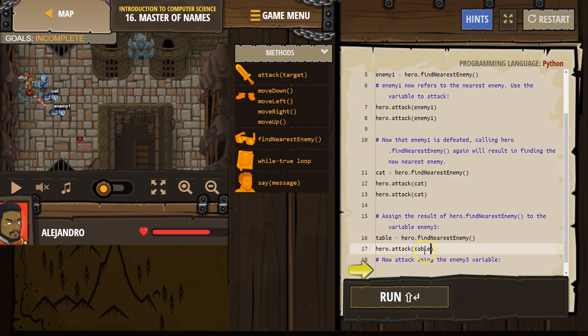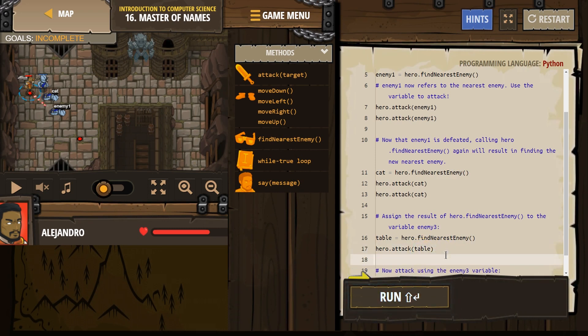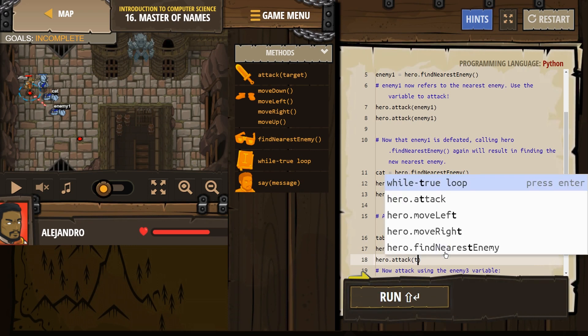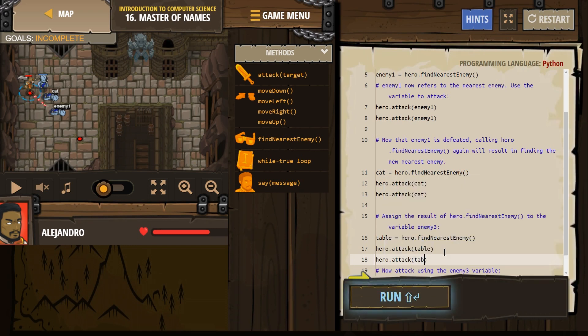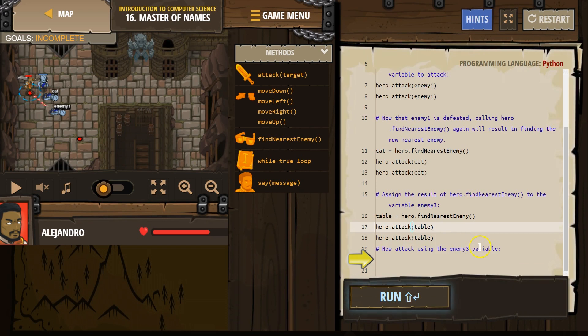I don't have to put this in quotes because it's a variable and not a name. Attack table. Okay, let's see how that does.